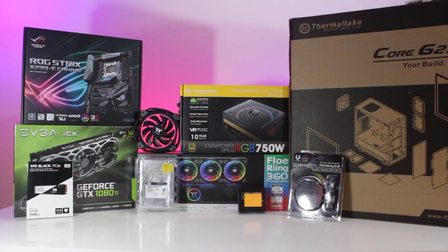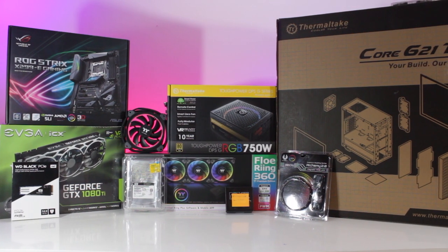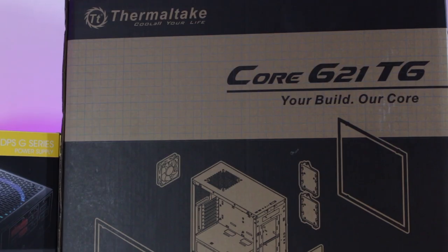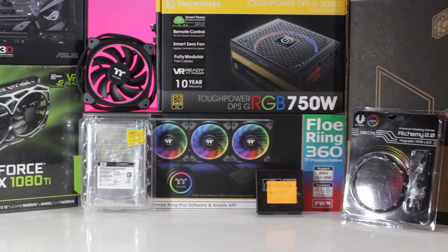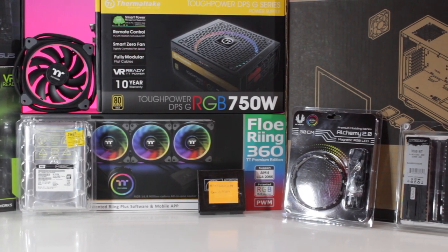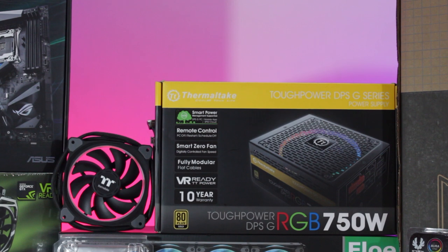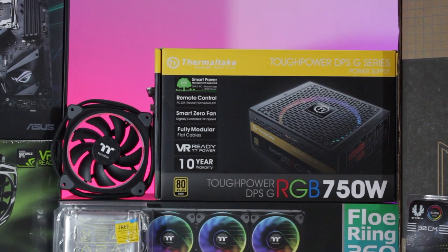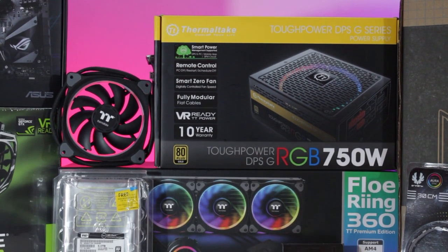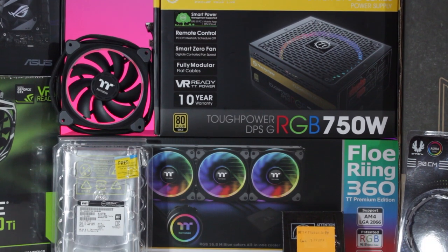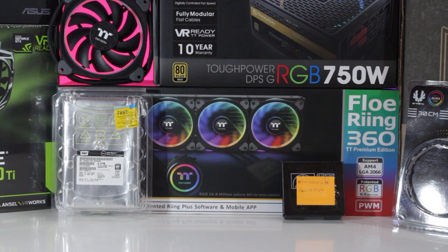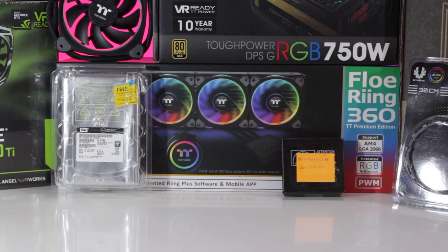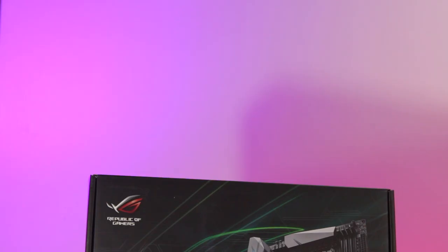Last but not least, Thermaltake, who provided the Core G21TG case, the FlowRing 360mm all-in-one CPU cooler, the ToughPower DPS-G RGB 750W gold power supply, and an additional ring RGB fan. You can find links with pricing and availability for all of the products used in this build guide in the video description.